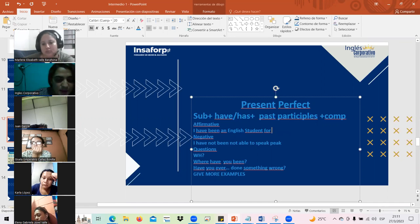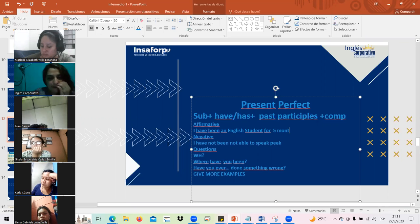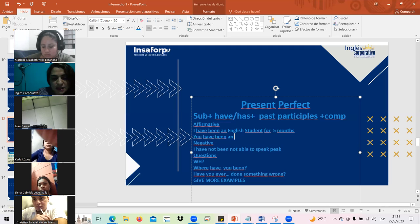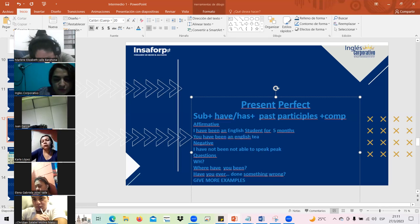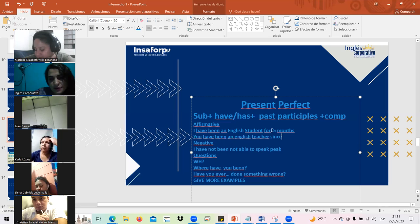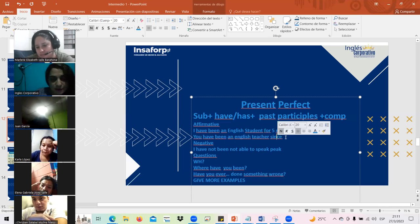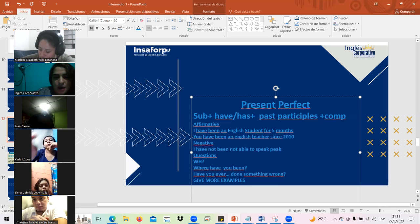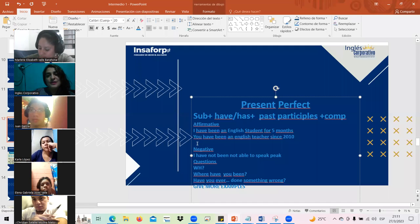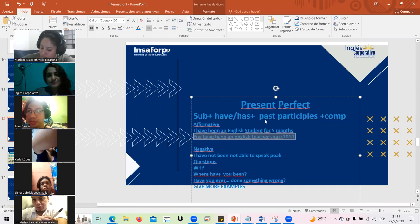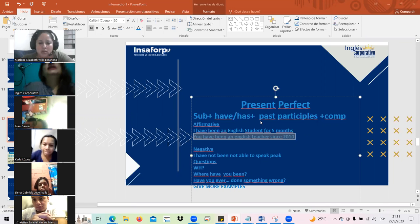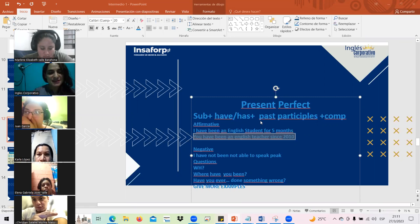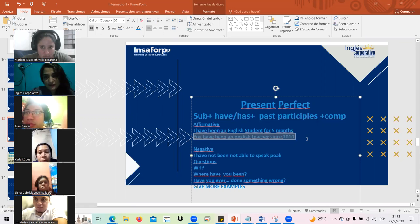Ahora, si yo digo 'you have been an English teacher since' — y digo por ejemplo otra palabra — digo el total del tiempo: 'for' o 'since' — digo cuándo comencé. Por ejemplo, 'you have been an English teacher since 2010.' Ahora si lo quiero hacer en plural, ¿cuál sería la diferencia? Mándenmelo en el chat, please. Un direct message — como diría yo esto pero en forma plural.